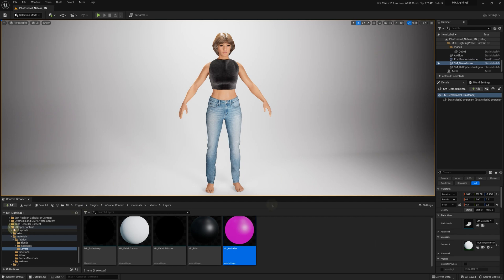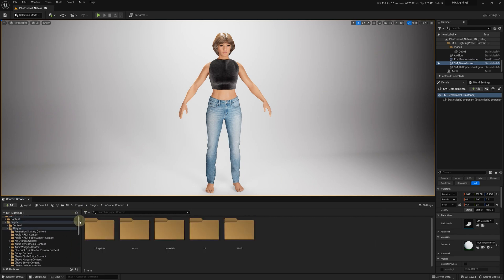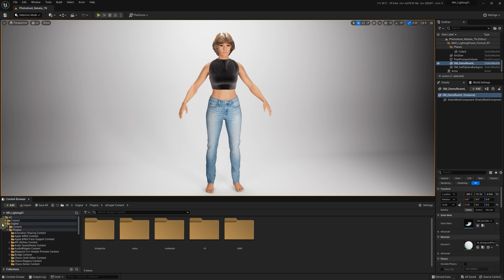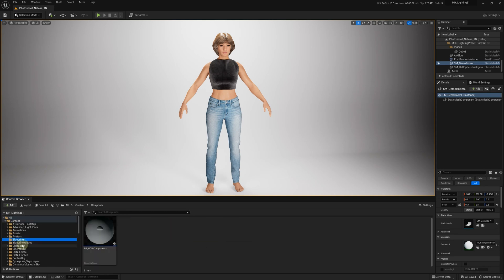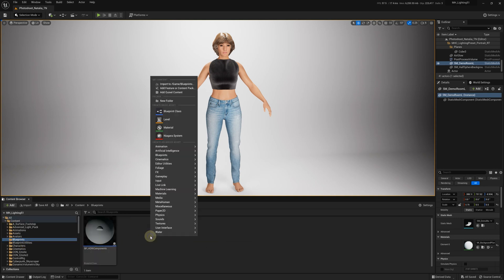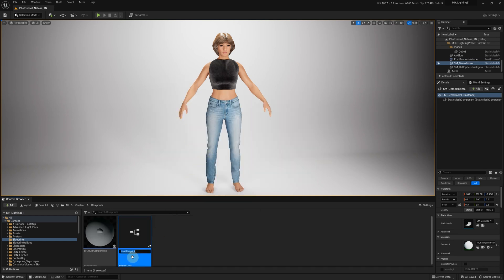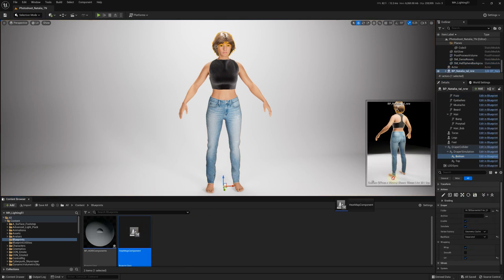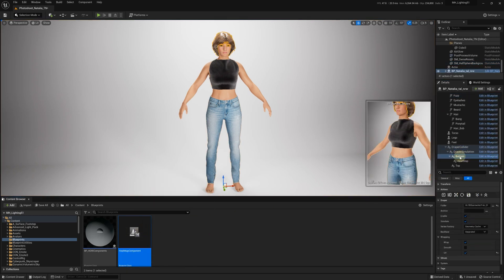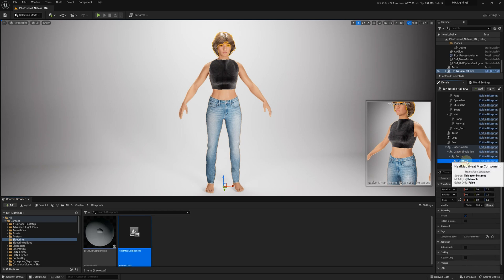Now that we've got the Heatmap material ready, let's do a simple demonstration, although there are many ways to implement this using blueprints. First, let's create a Blueprint and name it Heatmap Component. Then, we'll attach it to our Draper Garment Component like this.